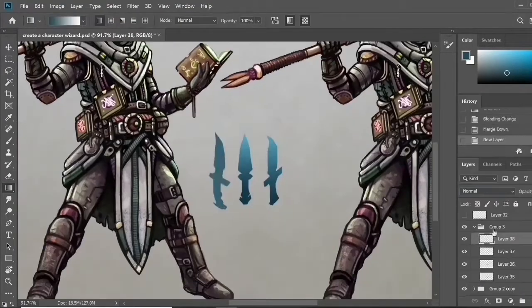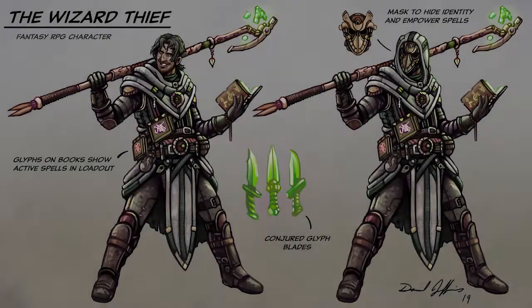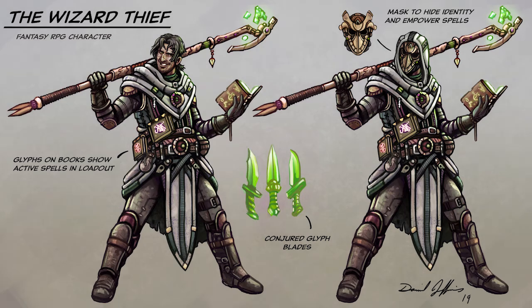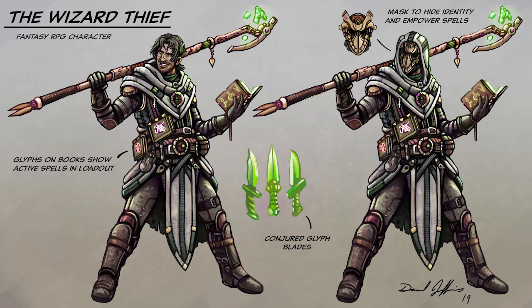So we're pretty much wrapping up here on this create a character design. I'm very happy with how it turned out. I hope that you enjoyed it. As a fun little bonus, I decided to animate this character as if he were in a mobile game and I had a lot of fun doing that too. So I'm probably going to do that in these create a character videos from now on going forward.